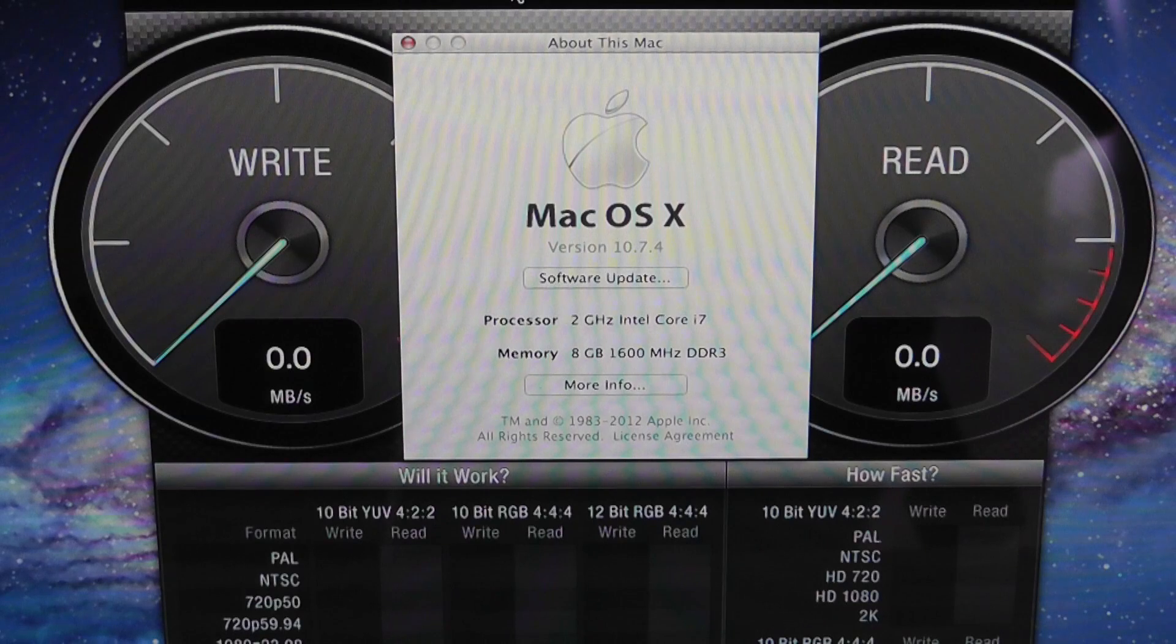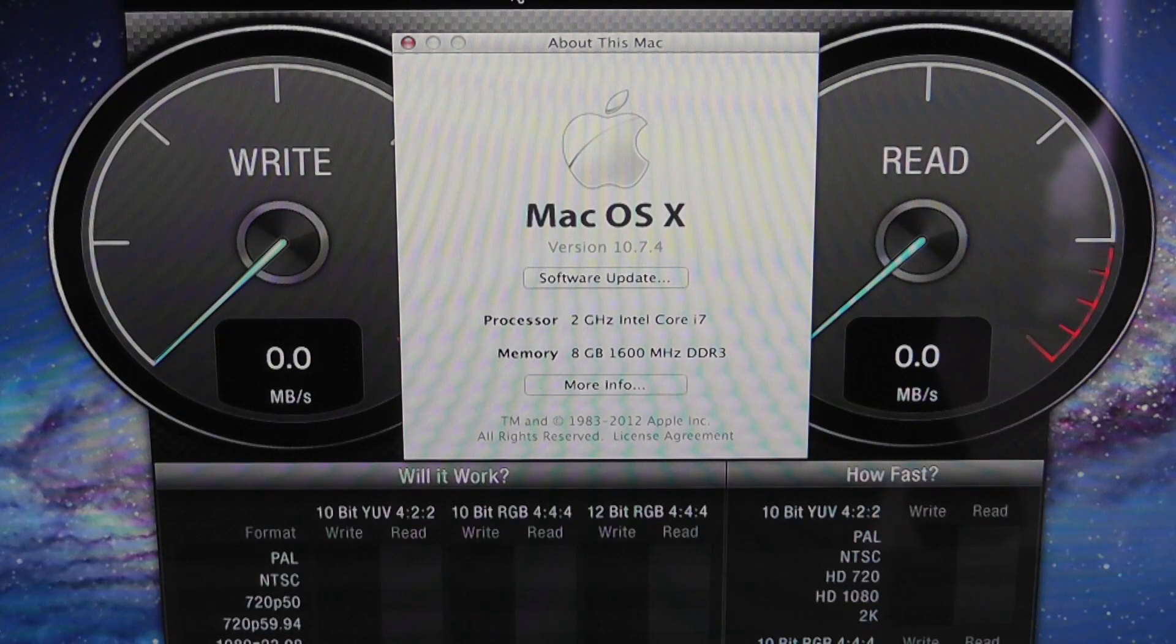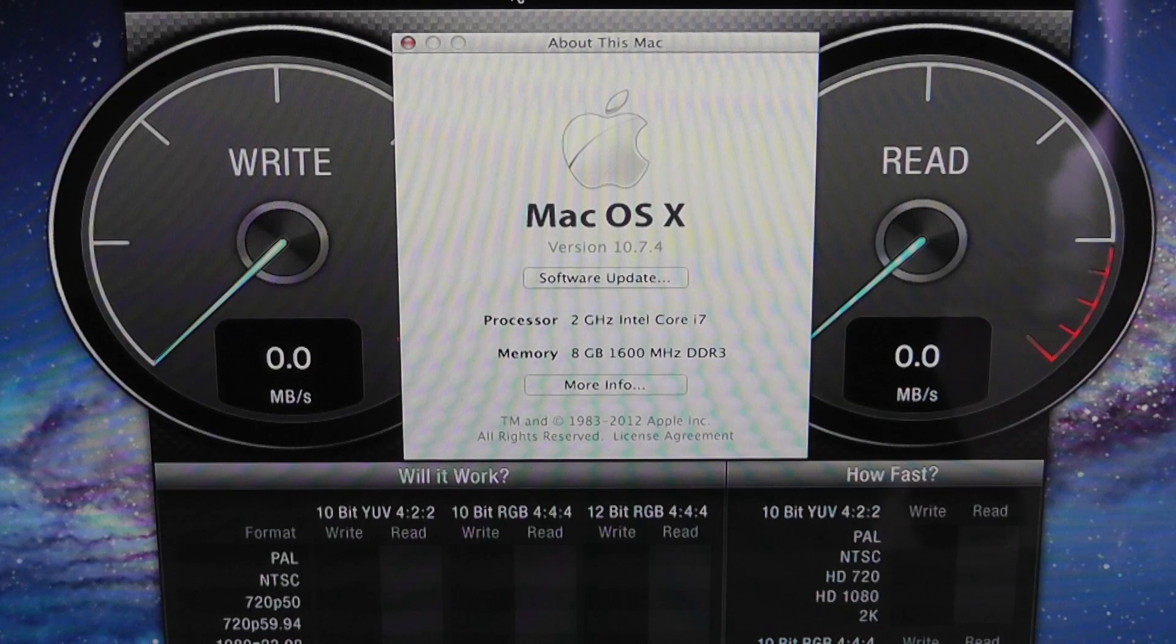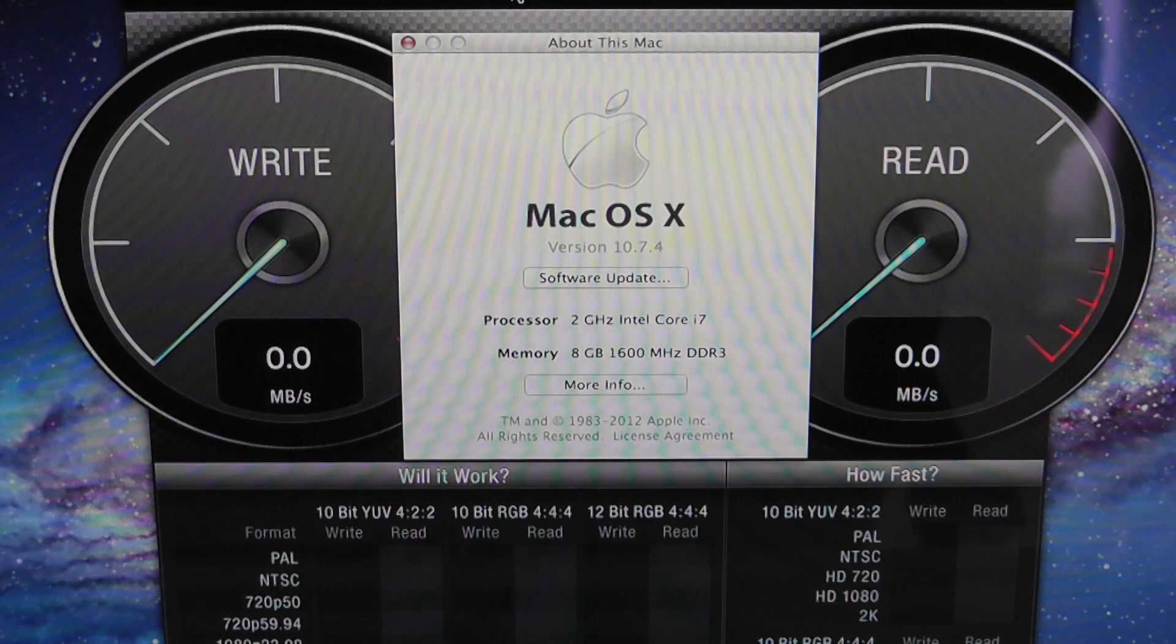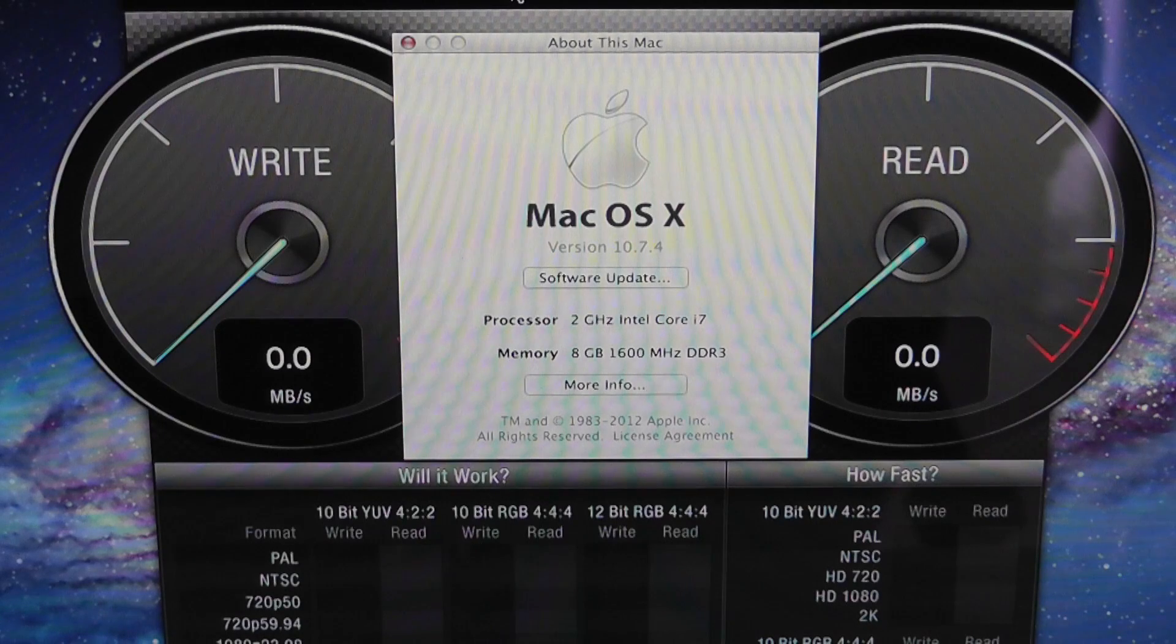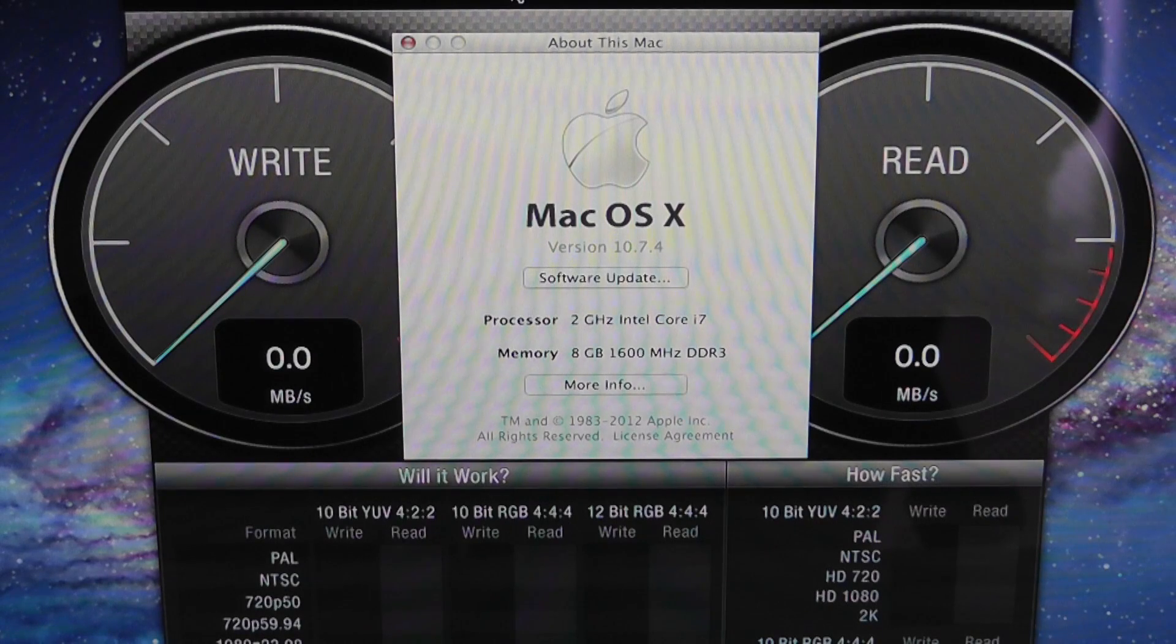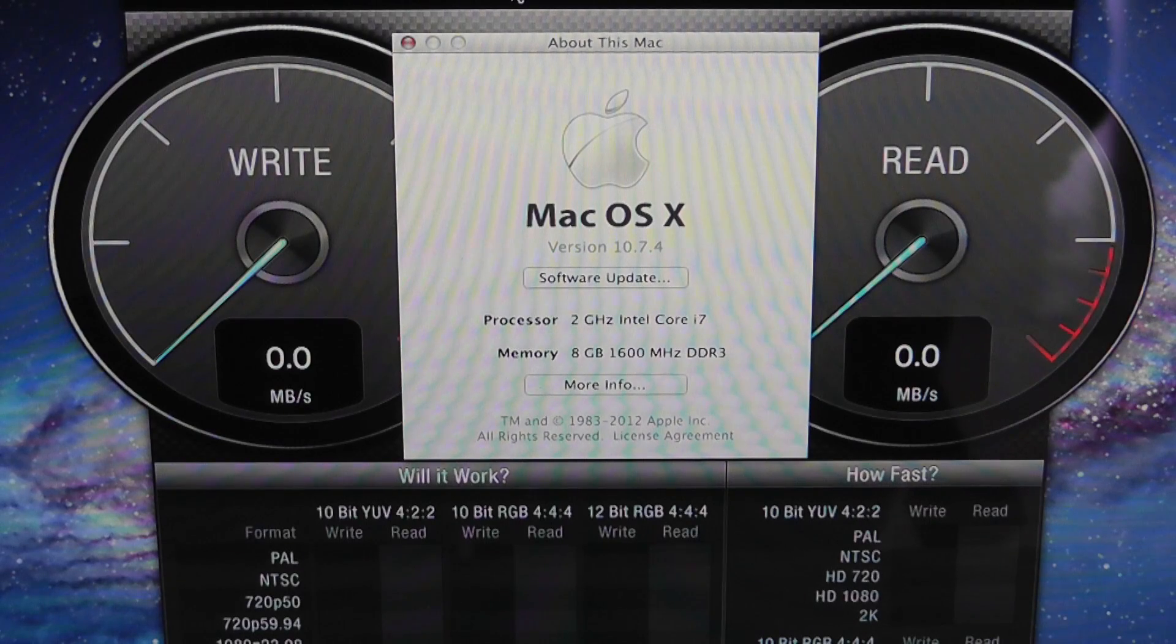Now this particular model I have had custom configured. It's got a 2 GHz Intel Core i7 dual-core processor, and the standard 4 GB of memory have been upgraded to 8 GB. The internal storage is the standard 256 GB of flash storage.